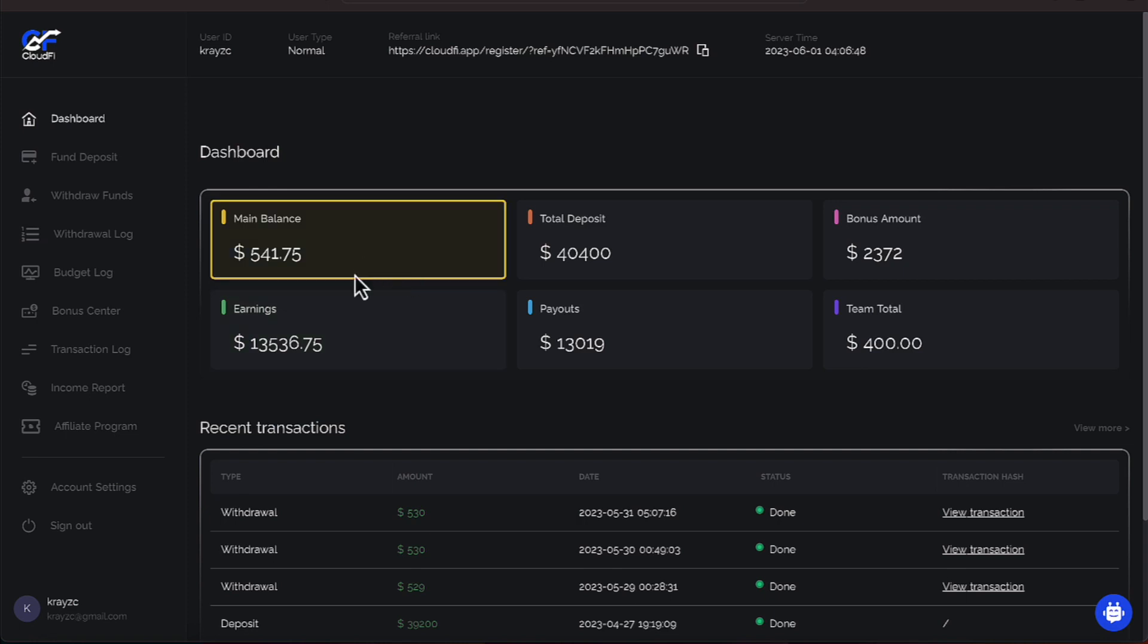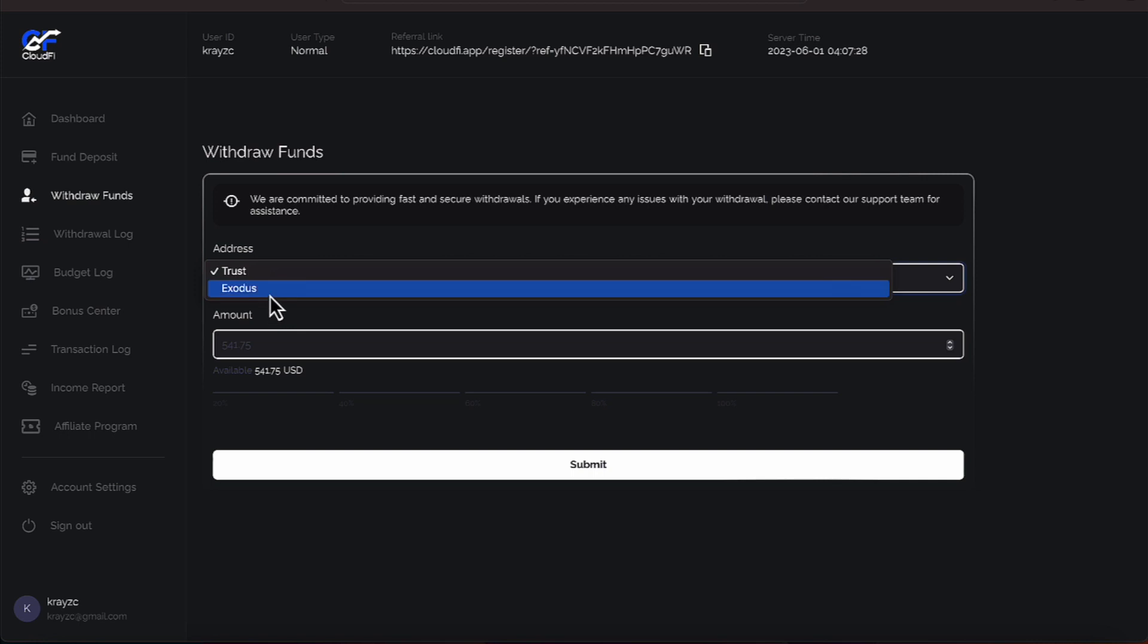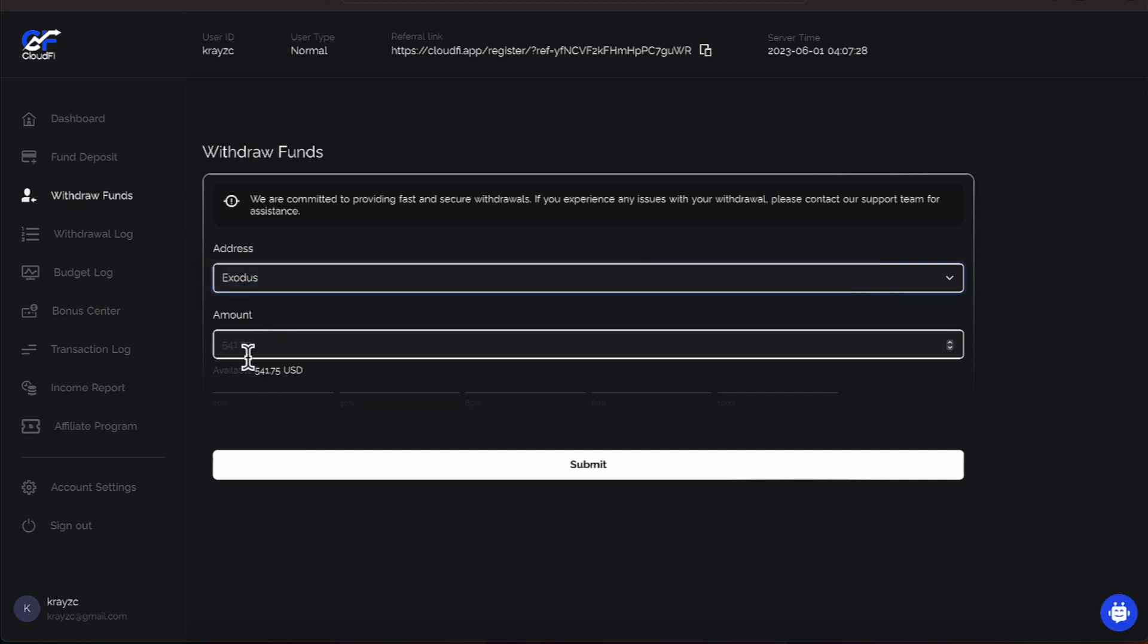Let's go ahead and get that instant withdrawal happening with $541. Let's go ahead and proceed to withdrawal funds. We put this in our Exodus wallet. $541 is the number we're putting here. And let's go ahead and hit submit. Then we'll bring up our Exodus wallet.